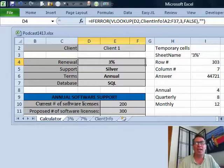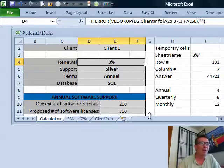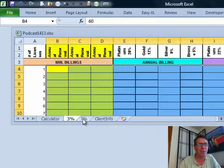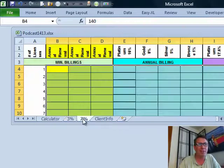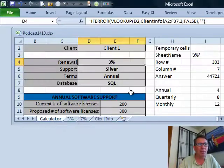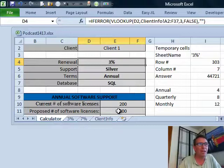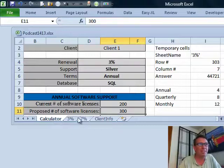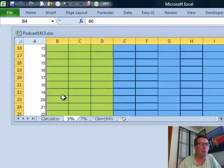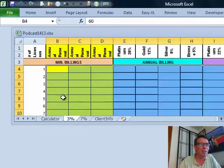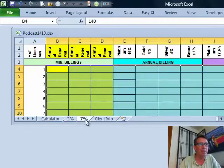Sean has to do a four-way lookup. Based on whether this says 3% or 7%, he has to go to this sheet or this sheet. That's the first bit of lookup — which sheet are we going to? We also have to figure out how many licenses, which is down the left-hand side. What's really nice is Sean made both of these sheets be exactly identical.